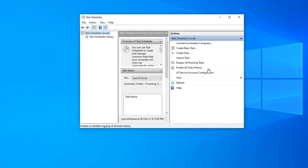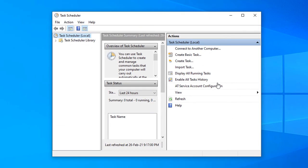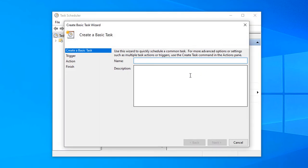It is very easy to do. Just select Create Basic Task, and here you will see a dialog. Give a name here, let's say 'Shut Down Task'.